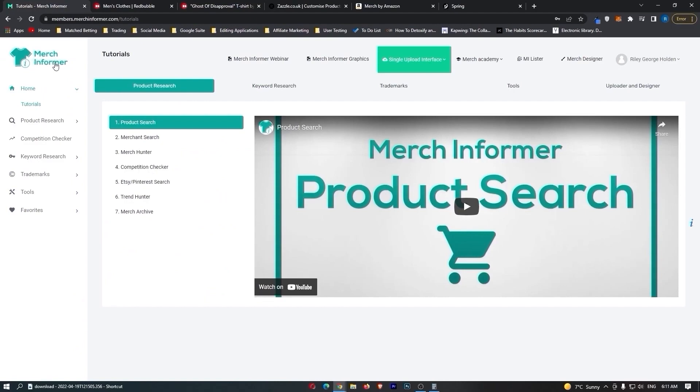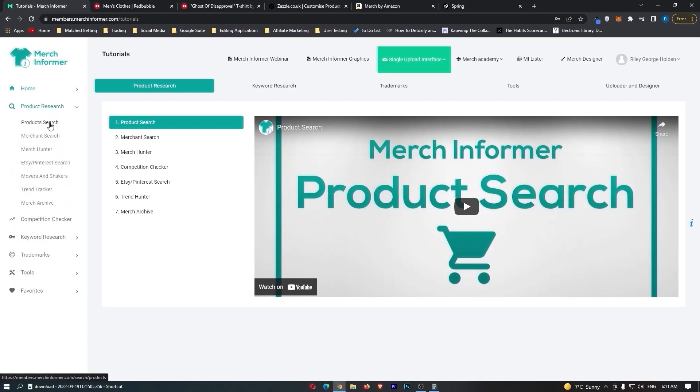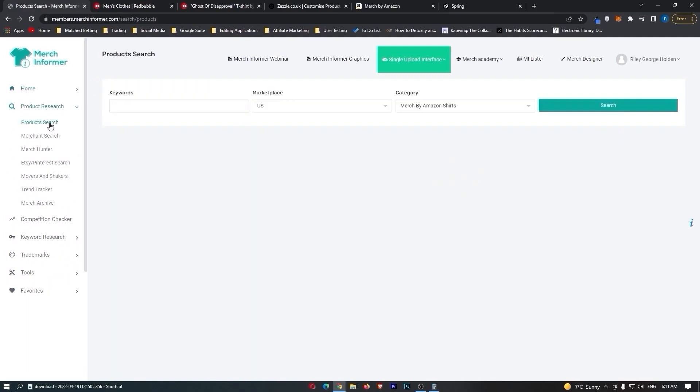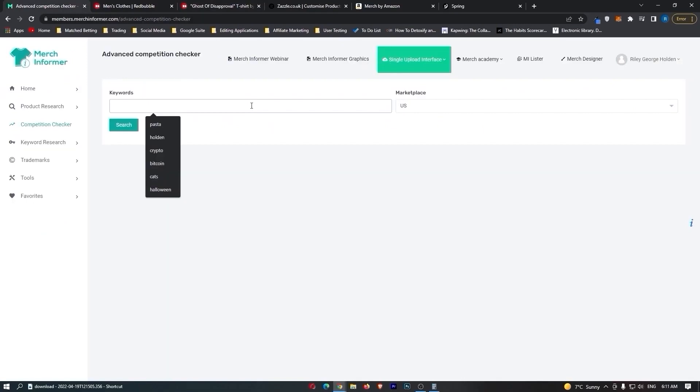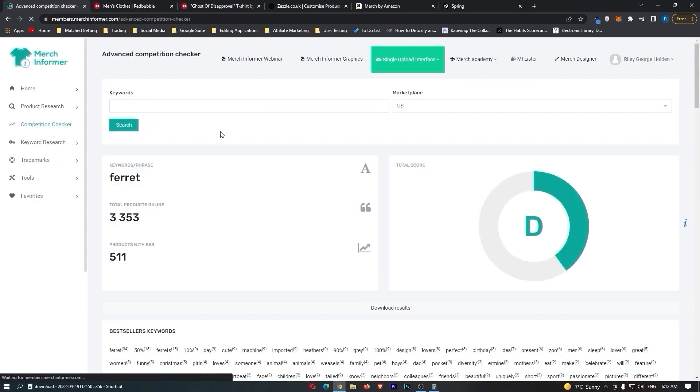Now moving on to why it is so vital to use Merch Informer. Now Merch Informer is really awesome. And honestly, I haven't even used all of these tools yet. I only use the main tool that I'm going to show you how to use. And that is the competition checker. So what you want to do is you want to go ahead and type in a keyword in here. Let's just go for ferret. People seem to like ferrets. Maybe some people have a pet ferret. I don't know. Let's just search it.